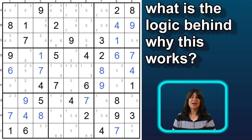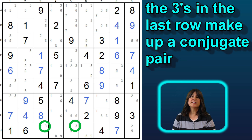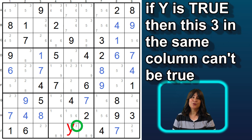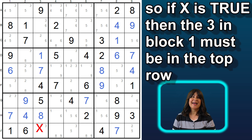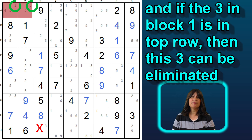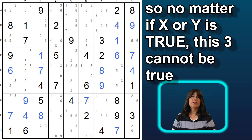Now let's talk about the logic of why this works. In this last row, the 3s make up a conjugate pair, meaning one of them is true. If this 3 we called y is true, then this 3 that sees it in the same column can't be true. But if this 3 we called x is true, then this 3 in the same column can't be true, and therefore the 3 in block 1 has to be in the top row. So one of these 3s in the top row is true, and therefore this 3 in the same row can't be true. So either way around — if y is true then this can't be true, and if x is true then this 3 can't be true — either way, it can be eliminated.